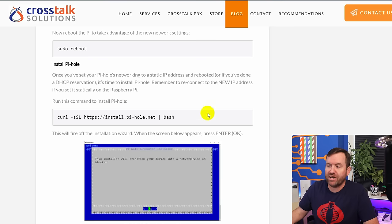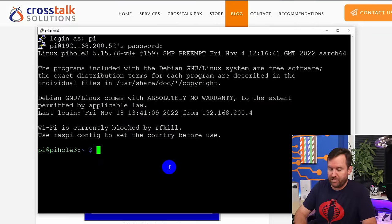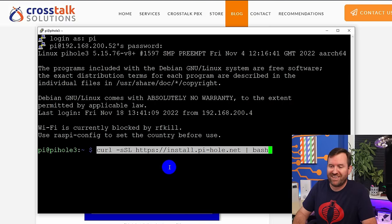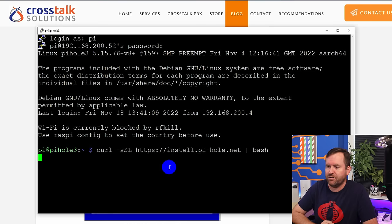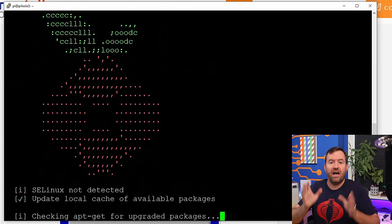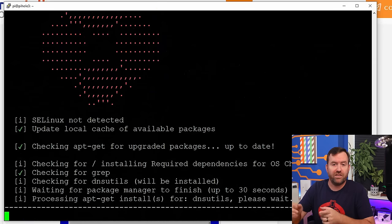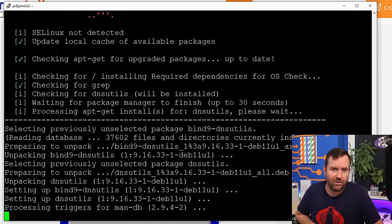Once your Raspberry Pi has been rebooted, reconnect to the new IP address that you just gave it, and then we're going to actually install Pi-hole now. You can see the install command right here in the blog post — copy that, paste it into the Raspberry Pi terminal, and hit Enter. This is going to fire off the Pi-hole installation wizard, which I go through in great detail in the blog post. I'm going to brush through it really quickly here because a lot of it is just pressing OK, OK, OK.